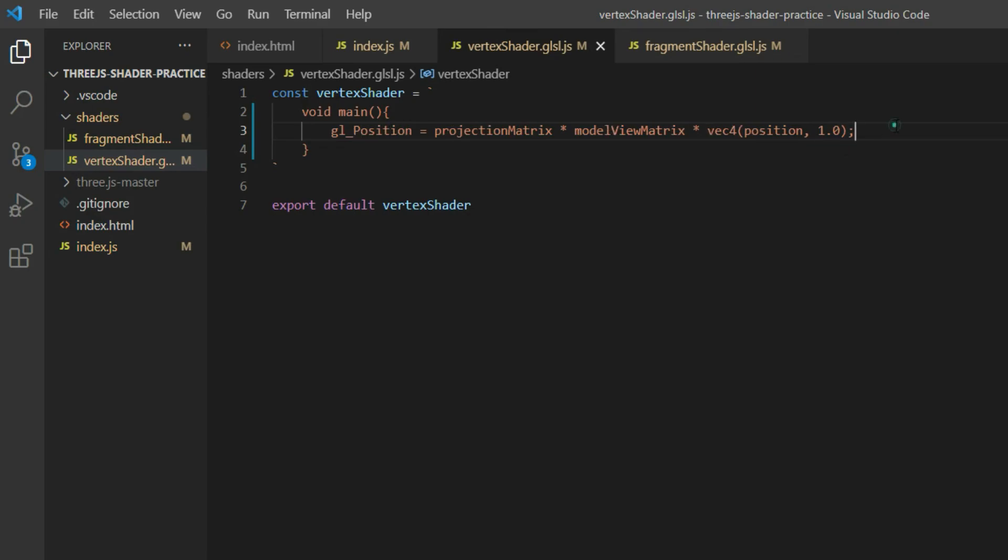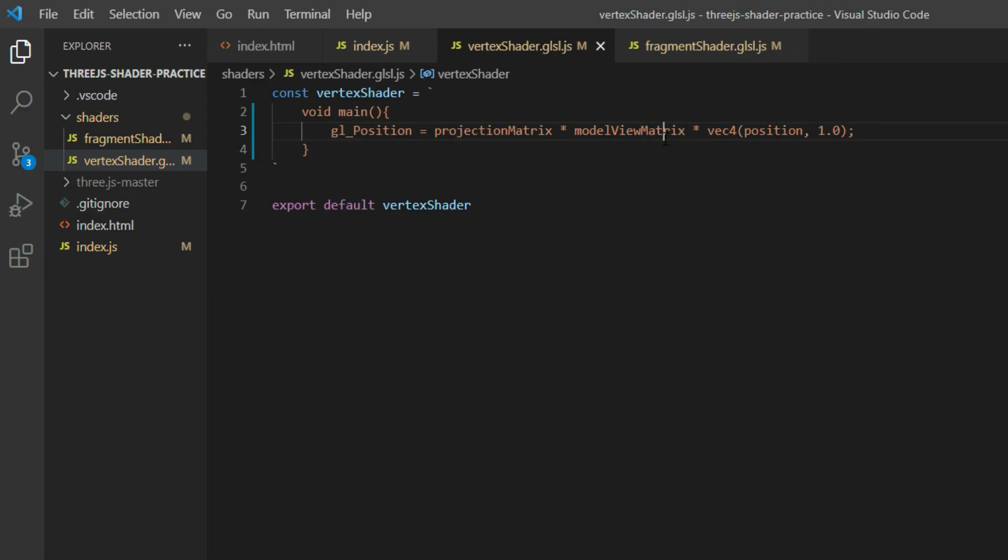And what you have to do is just go over to vertex shader and just replace that with capital P. So make sure whatever I'm writing over here, you write that exact same thing. Projection matrix, model view matrix, and position. These are variables that are already available when you are using Three.js.